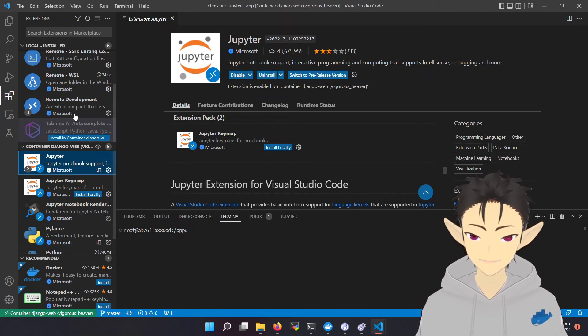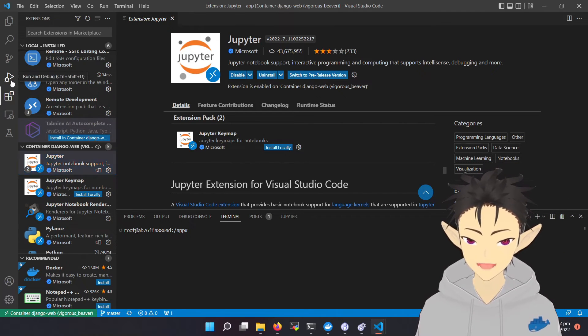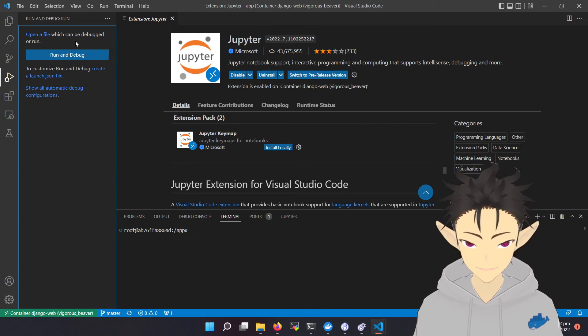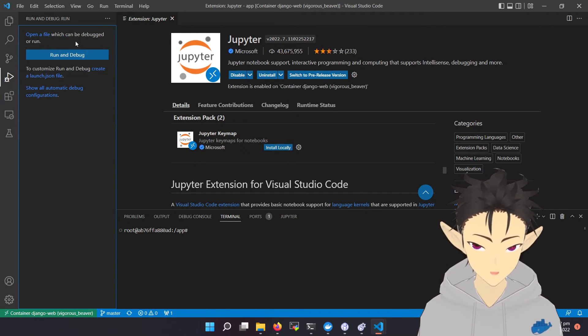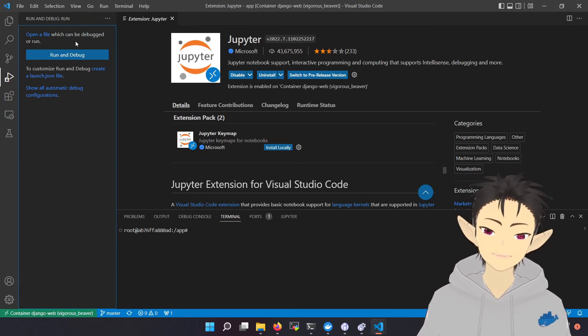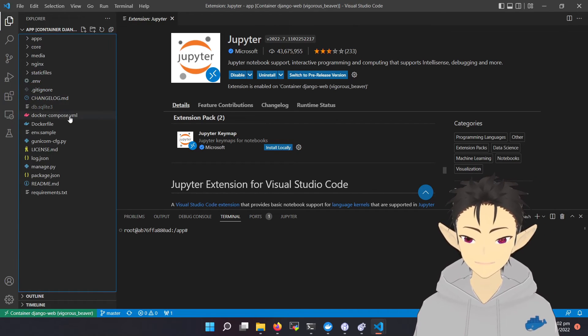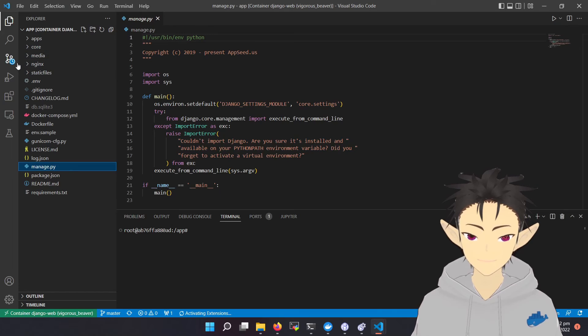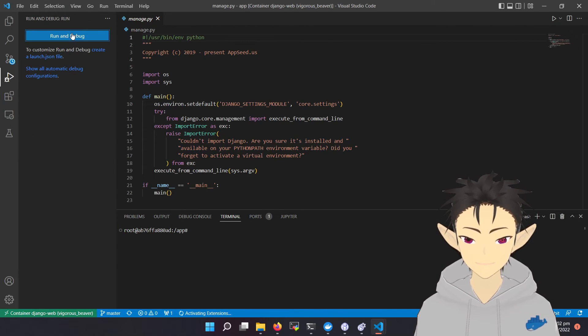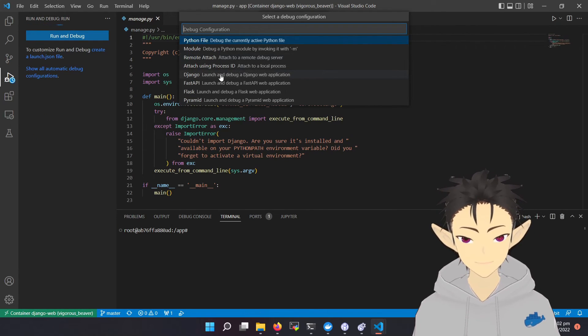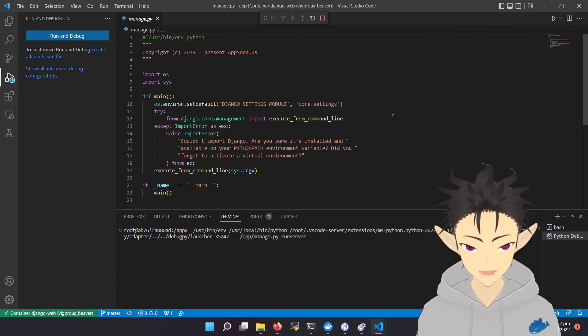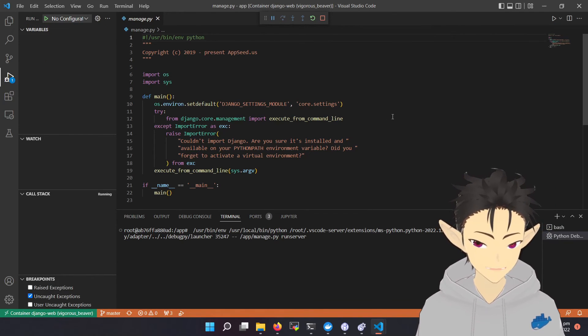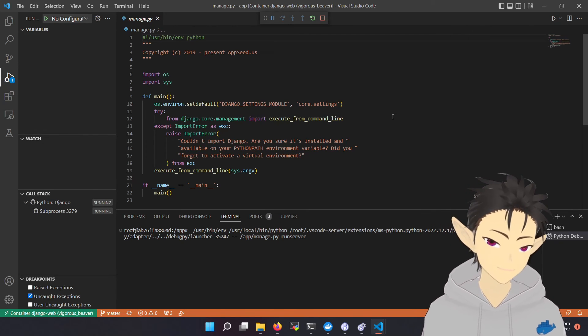The next function is the debugging function. Because we are developing a web application, we need to expose a port and access the website from the host. So let's say here I have a Django application, and let's start debugging it. Let's choose Django. One very cool function is that it will do port forwarding by itself.